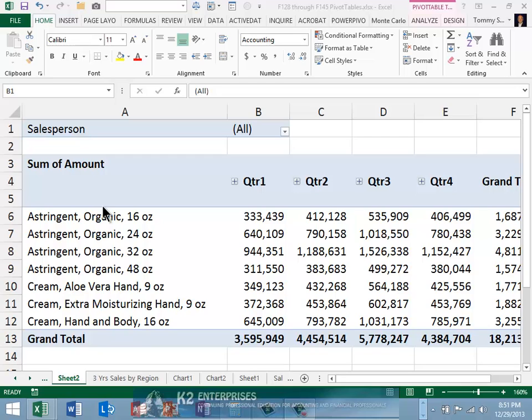The former salesperson's names may still appear in the field list, although the data itself no longer includes records for them, even after refreshing the data. These persistent items are called ghost items.